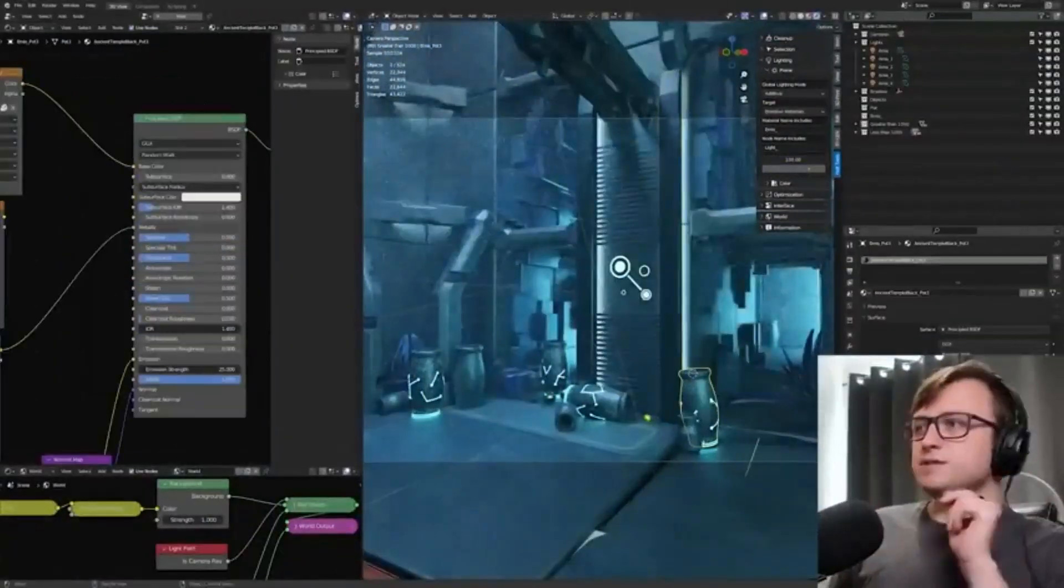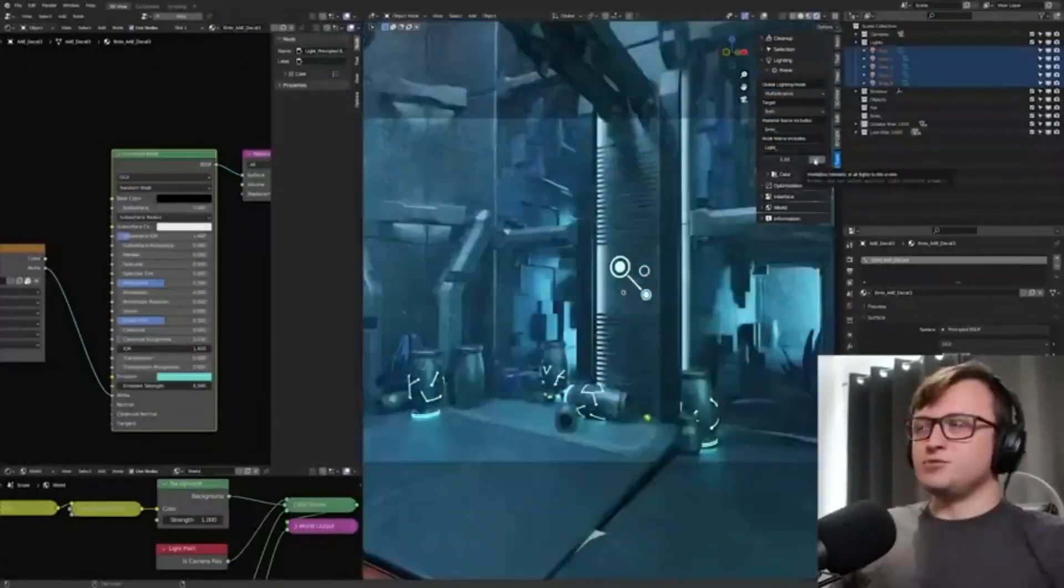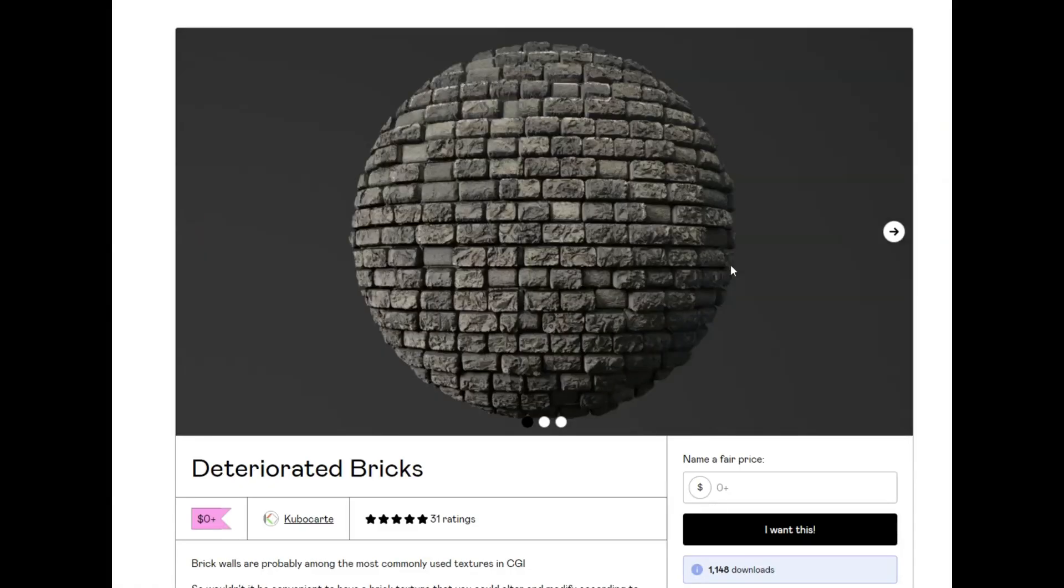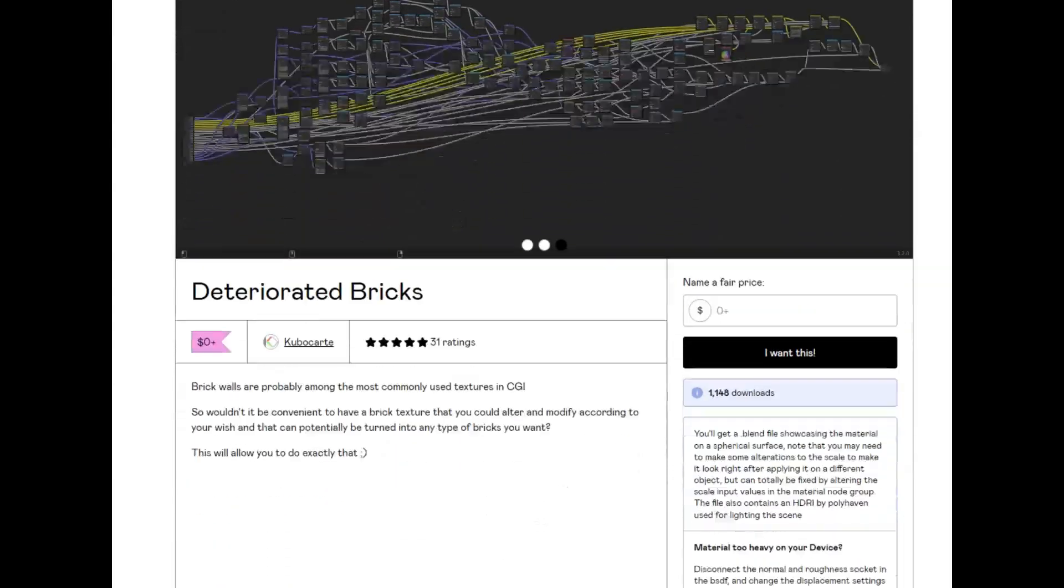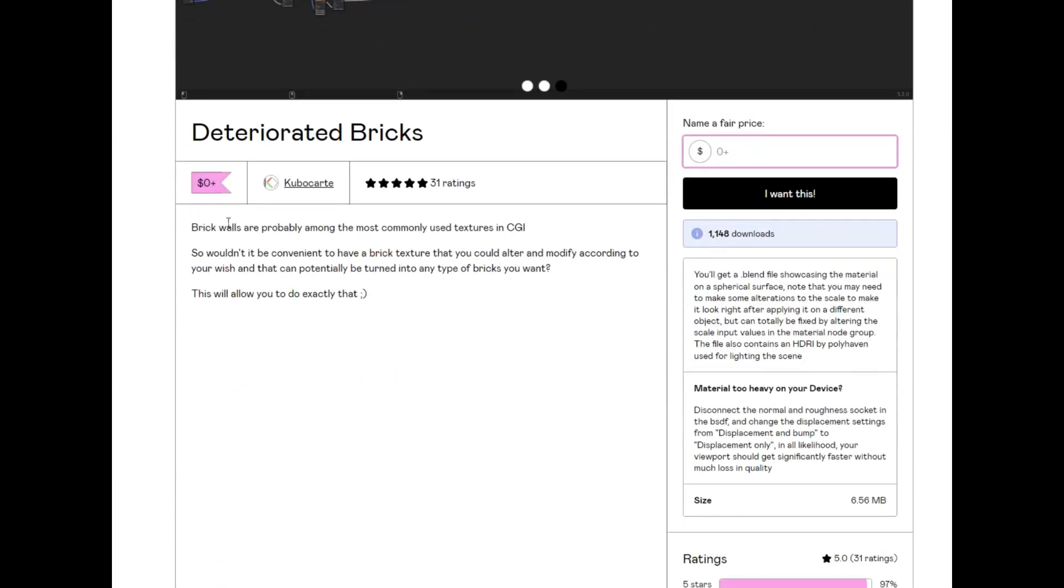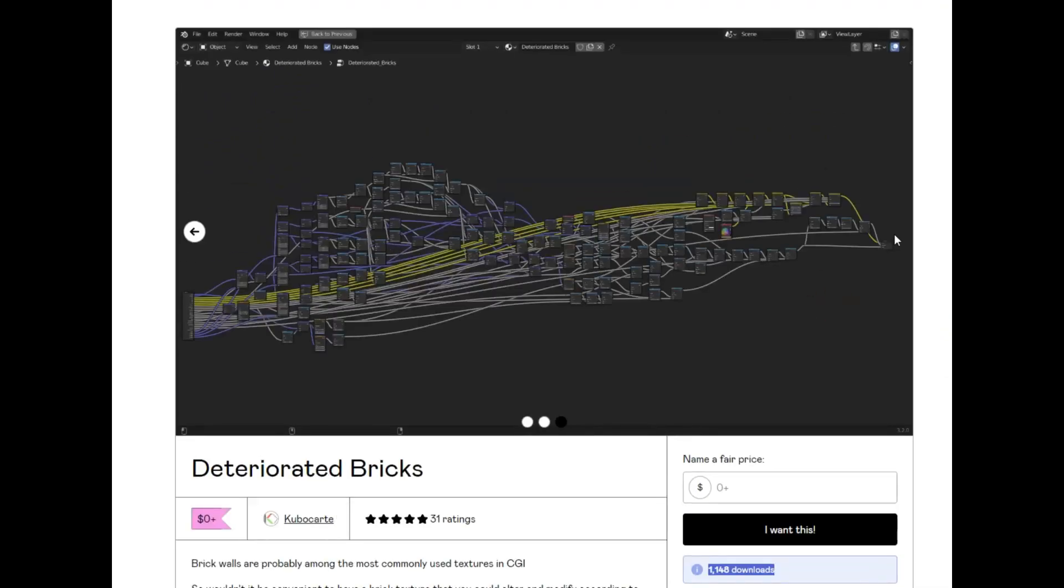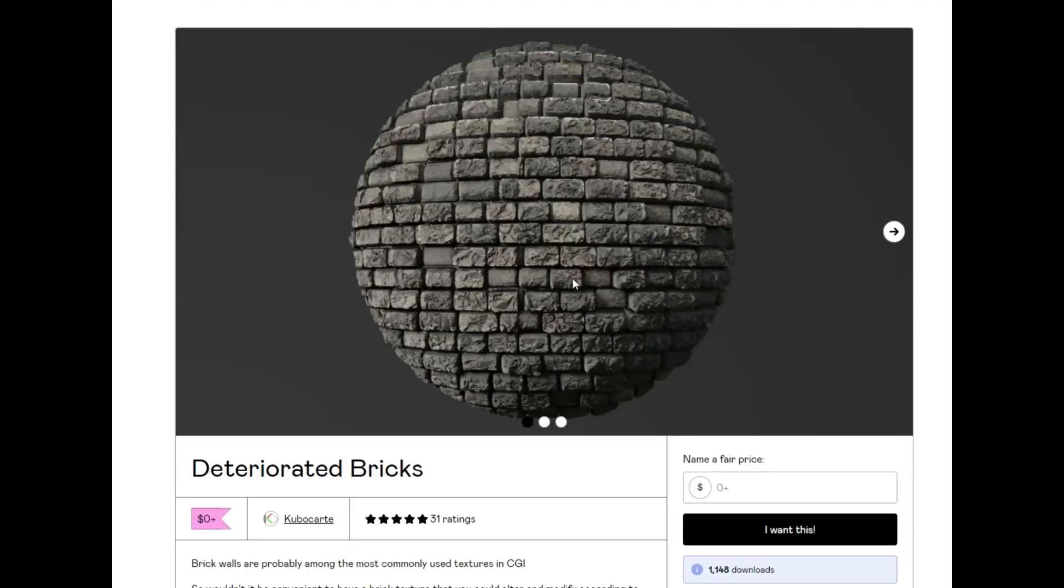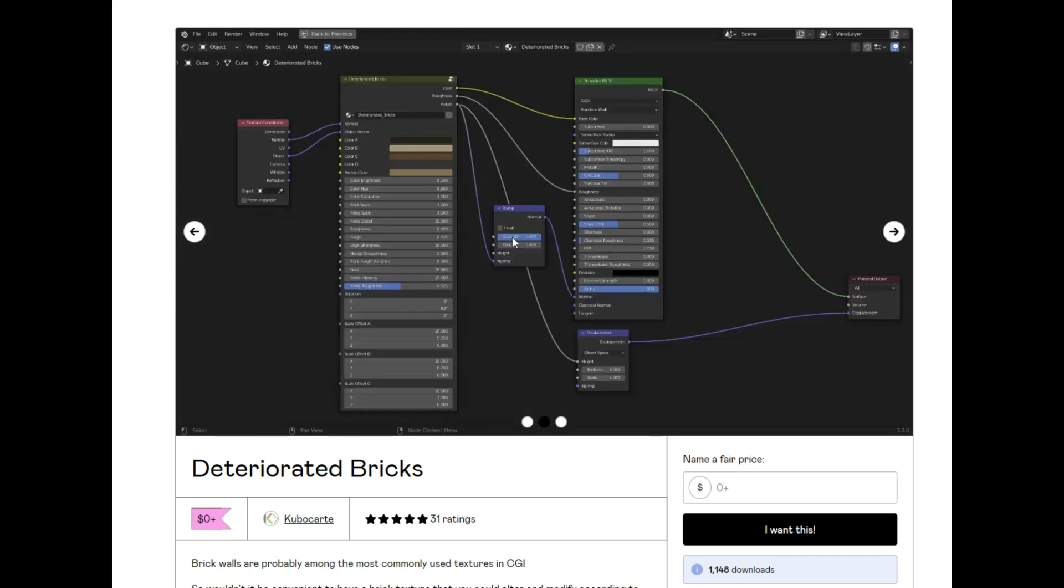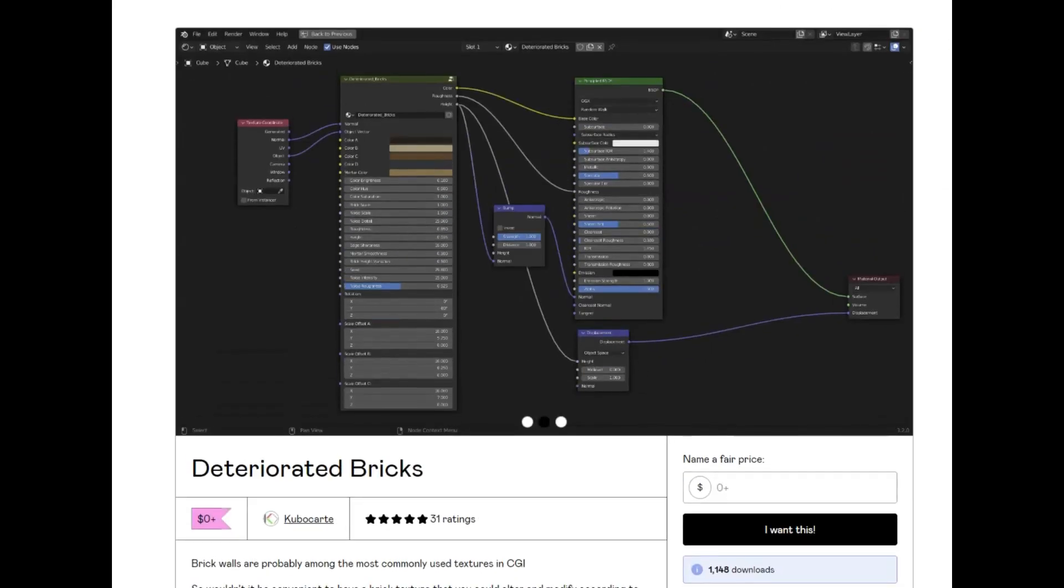Deteriorated Bricks. Deteriorated Bricks are a great way to add a unique touch to your CGI projects. With this add-on, you can easily alter and modify a brick texture to create any type of brick you want. Whether you're looking to recreate a vintage look or just want to add some realistic texture to your work, this add-on is invaluable. With its user-friendly interface, you can easily customize the appearance of your bricks and create a custom look.